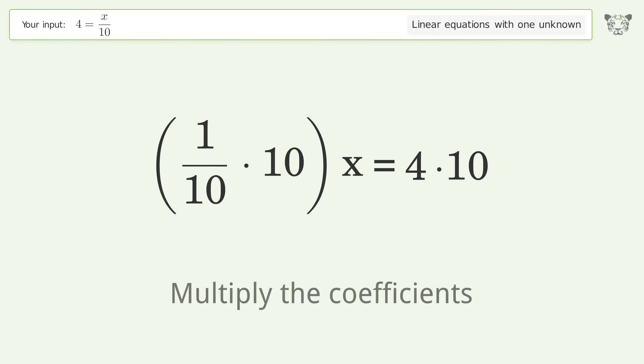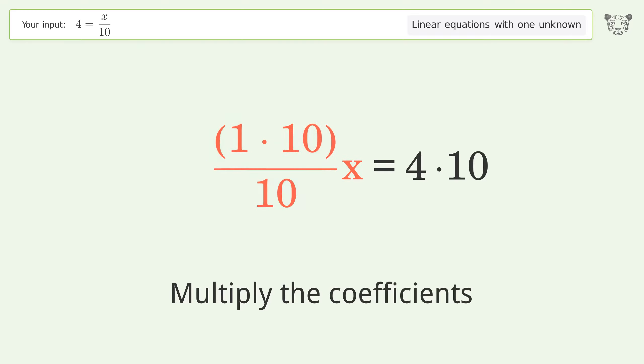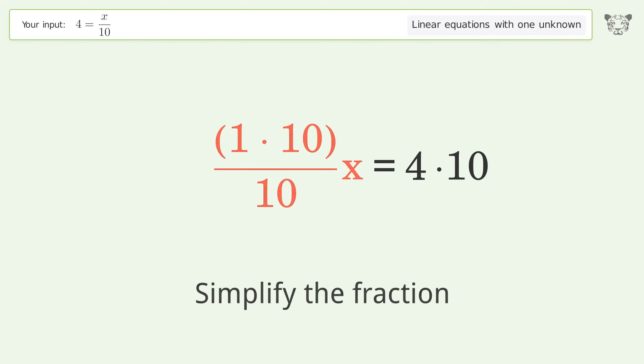Multiply the coefficients. Simplify the fraction.